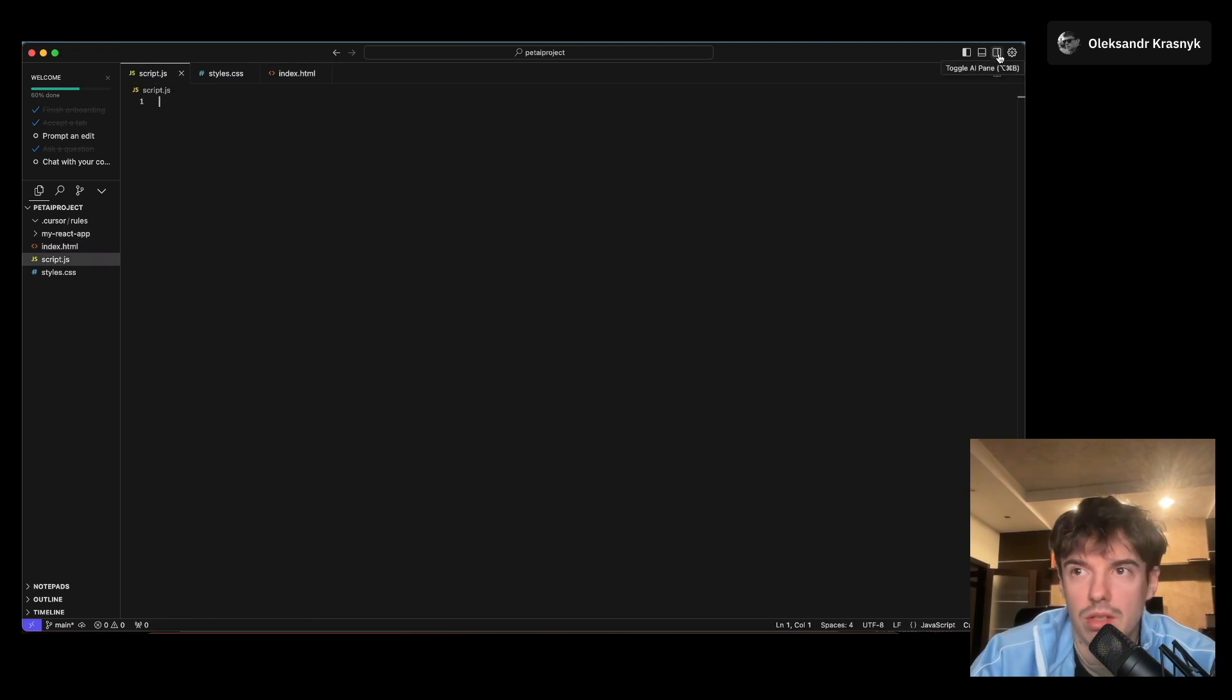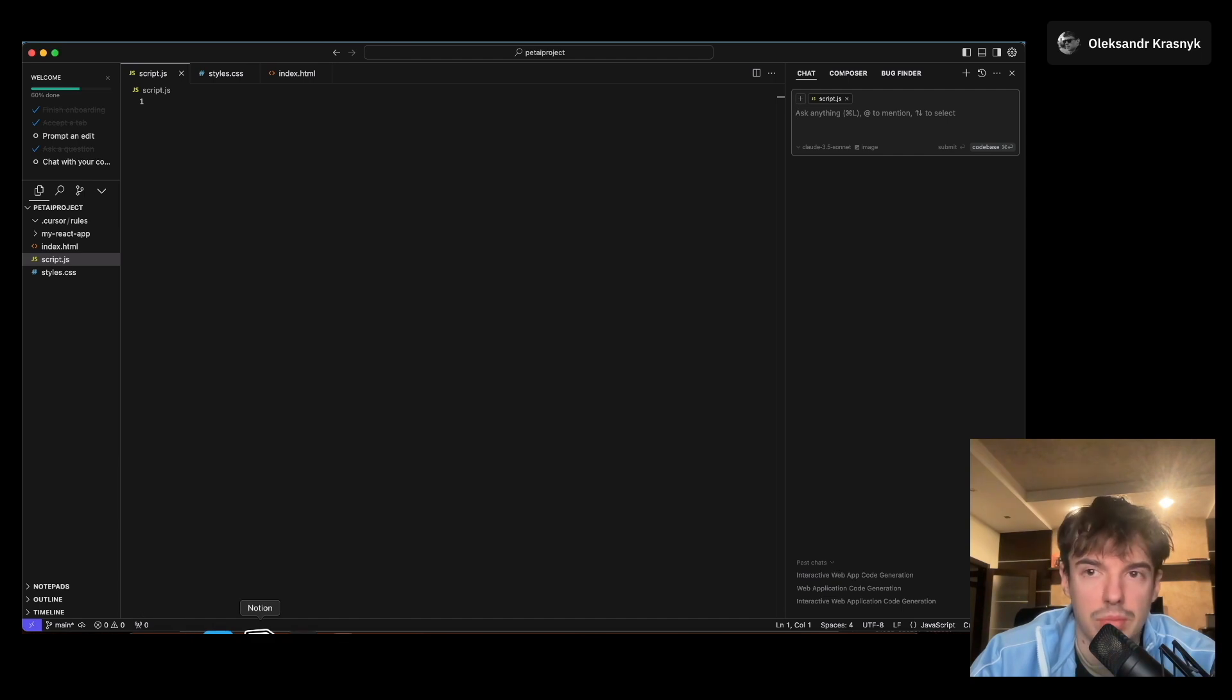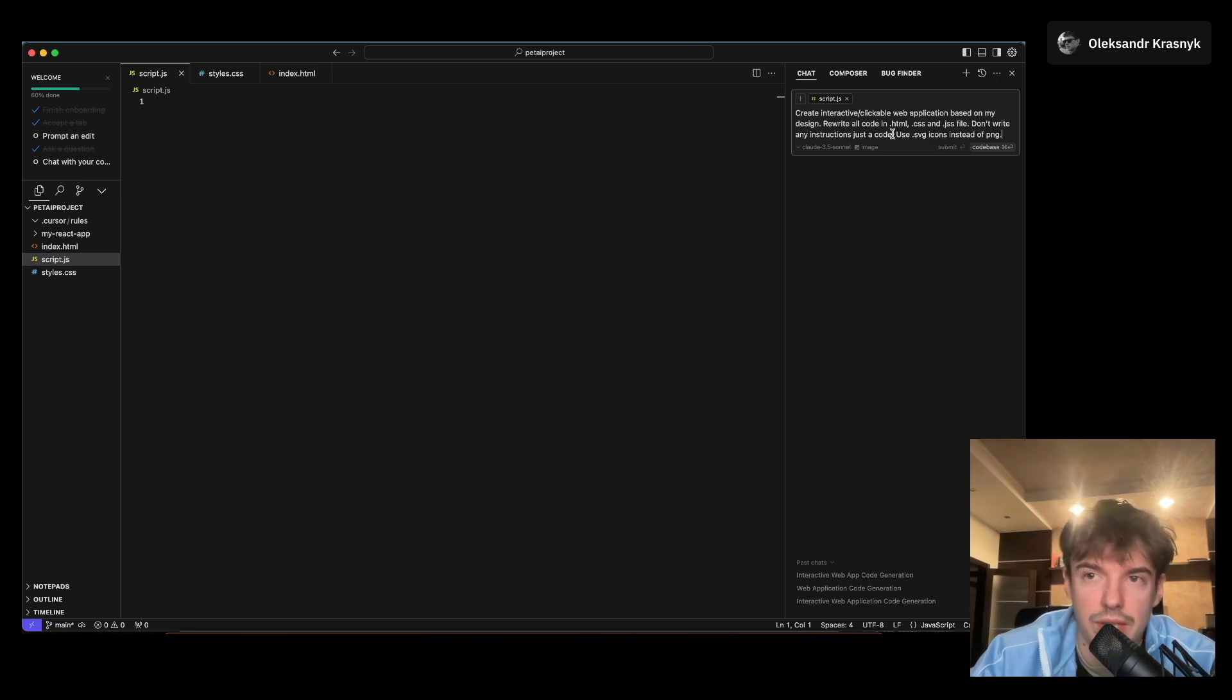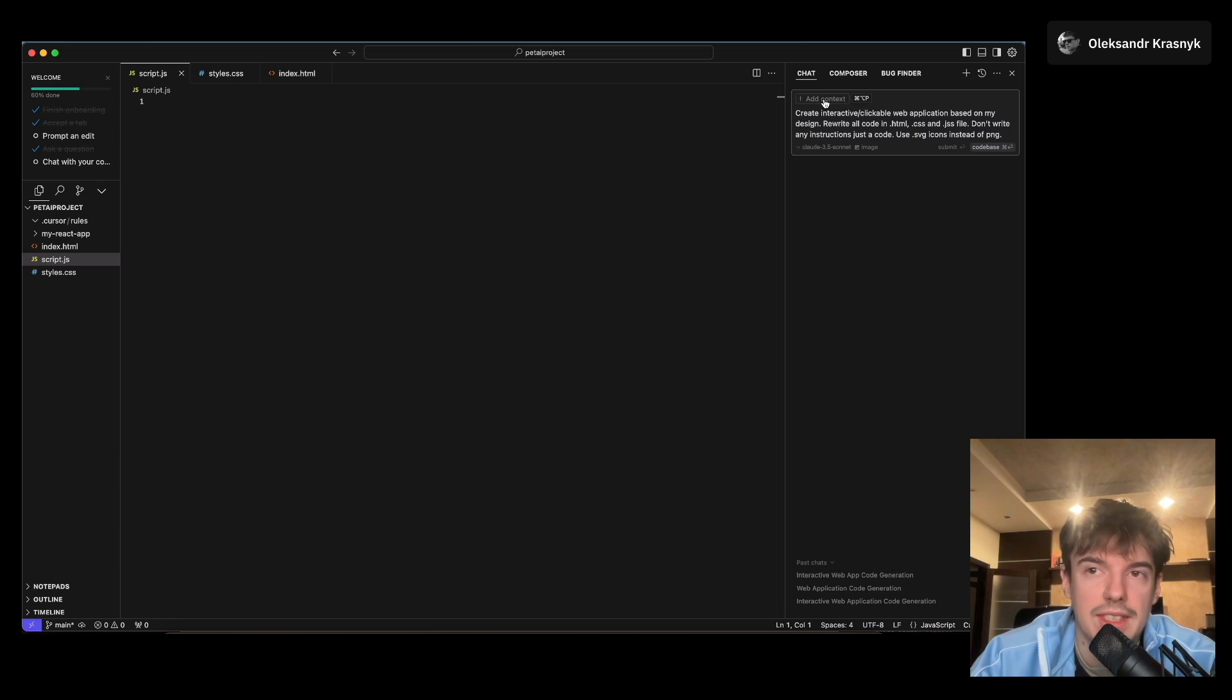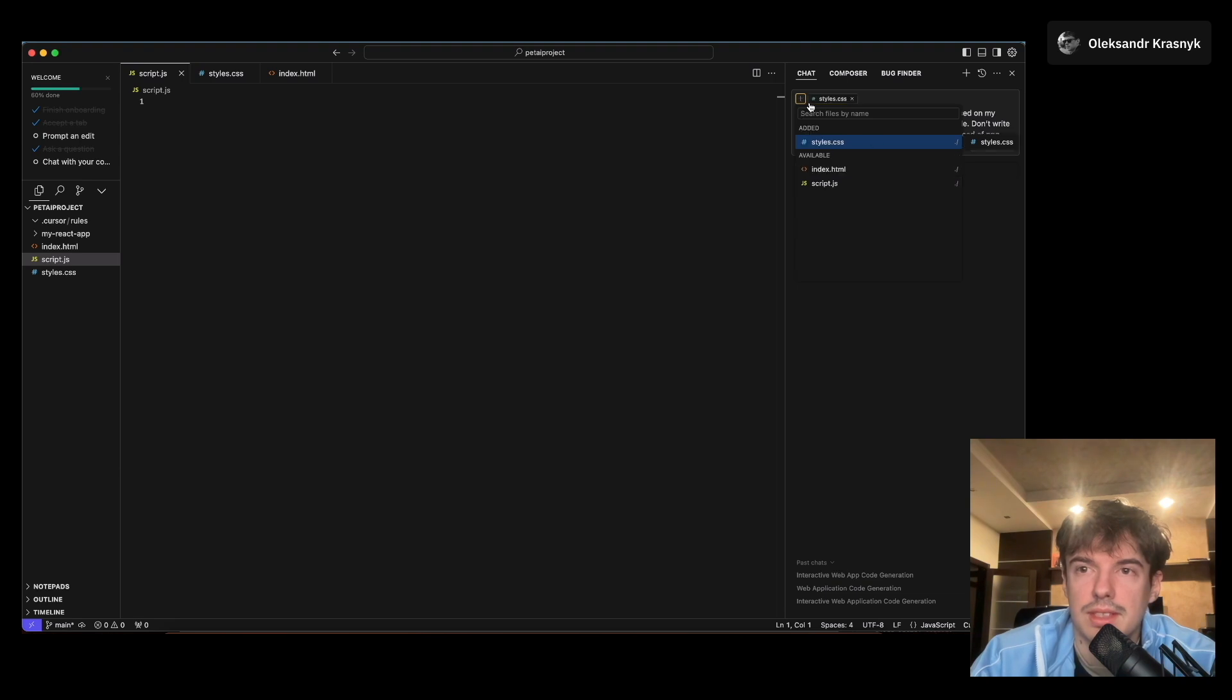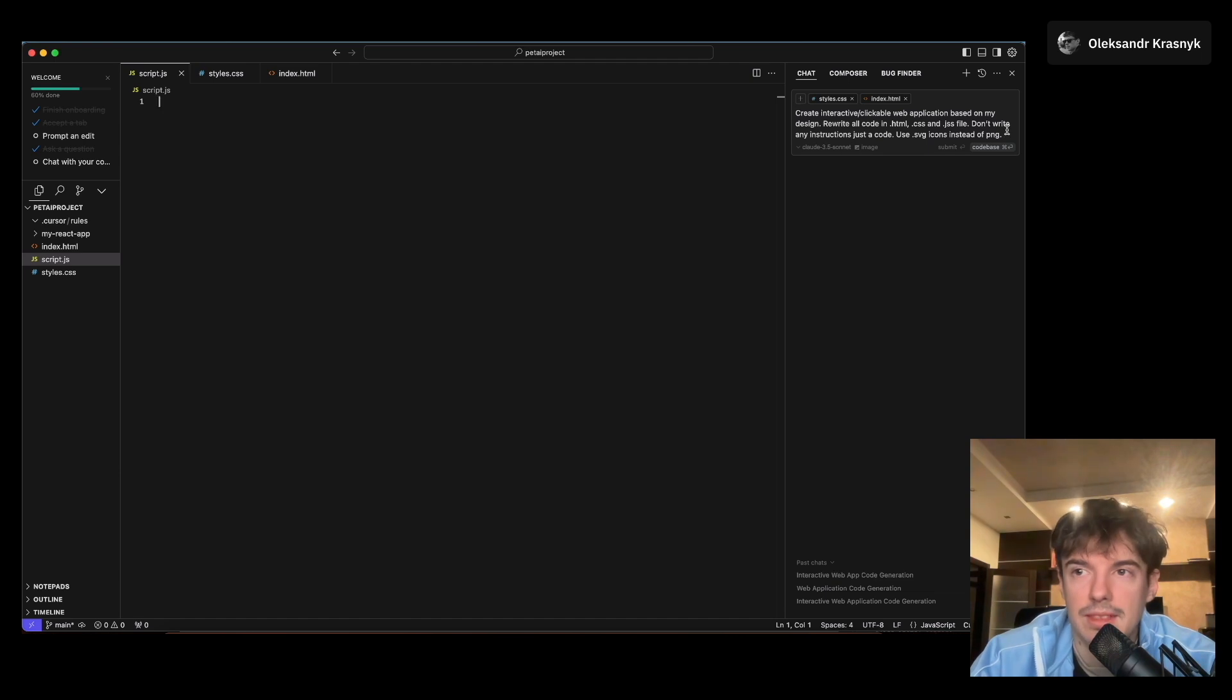We open this panel. We have a chat window. Here we need to provide a prompt and instruction for what we want to do with our design. Ready-to-use prompt: create interactive clickable web application based on my design. I need to add context for this prompt. I find style.css, I find index.html, because we have some code here. And I click on enter.